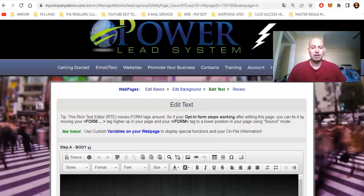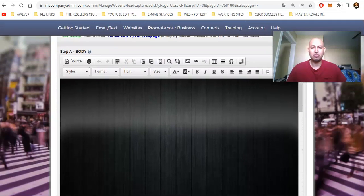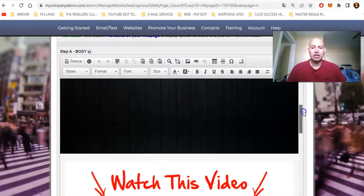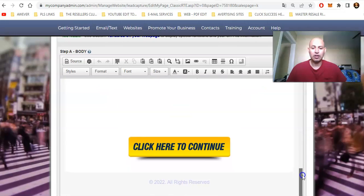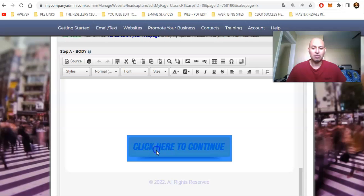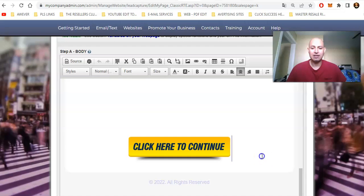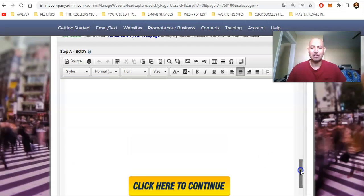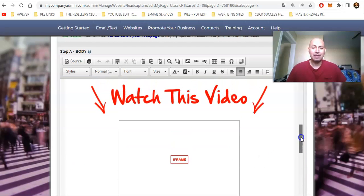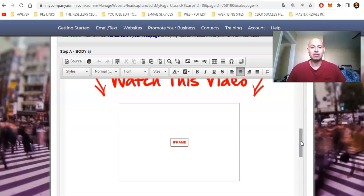Here is where you add all the information. For the button to work, all you have to do to add your link is highlight it and then click the little link icon. I already have the link on there, so I'll just say OK — we're not trying to change that. Now here is the very important part for your video.